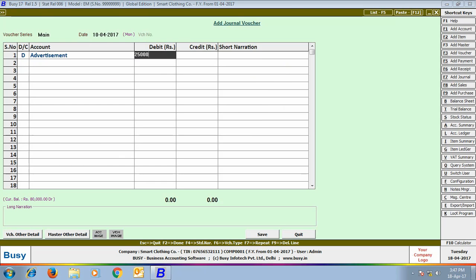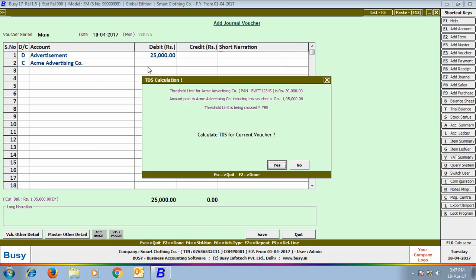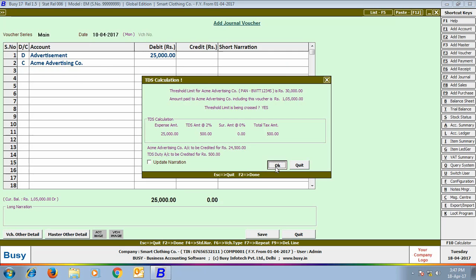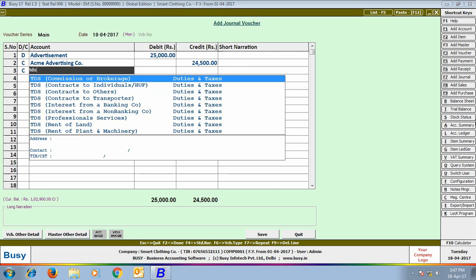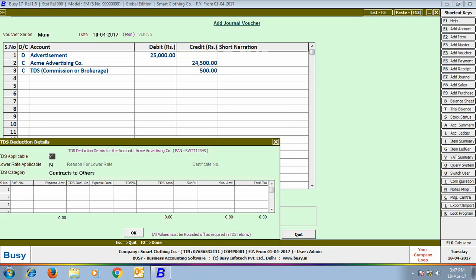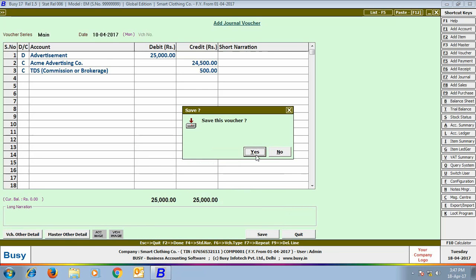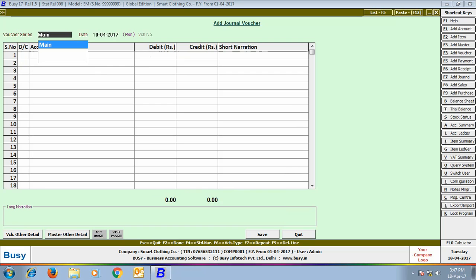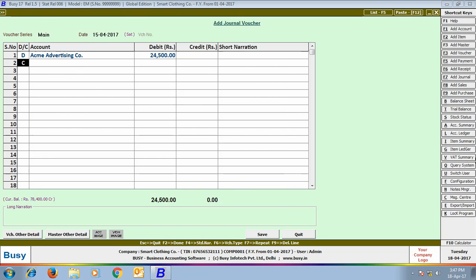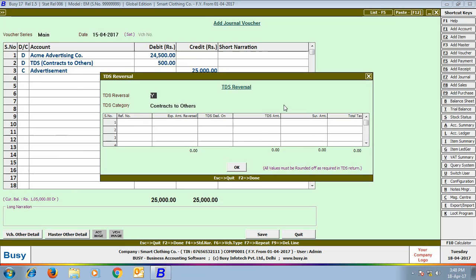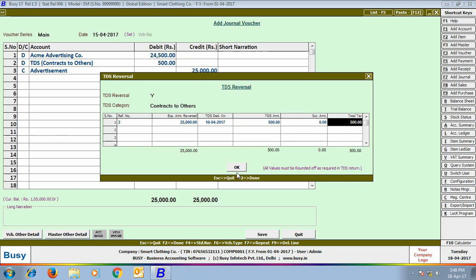Next, we enter another journal voucher for advertisement amount paid to ACME Advertisement Company. Busy calculates TDS and shows it in the window. We credited the TDS account by 500 rupees. On saving, the TDS Deduction Details window appeared and we created reference number two. If for any reason the contract gets cancelled, we need a reversal entry. We enter a general voucher debiting ACME Advertisement Company, debiting the TDS account, and crediting the Advertisement account. On clicking Save, a TDS Reversal window appeared where we selected reference number two for the reversal. Click Save to save the voucher.